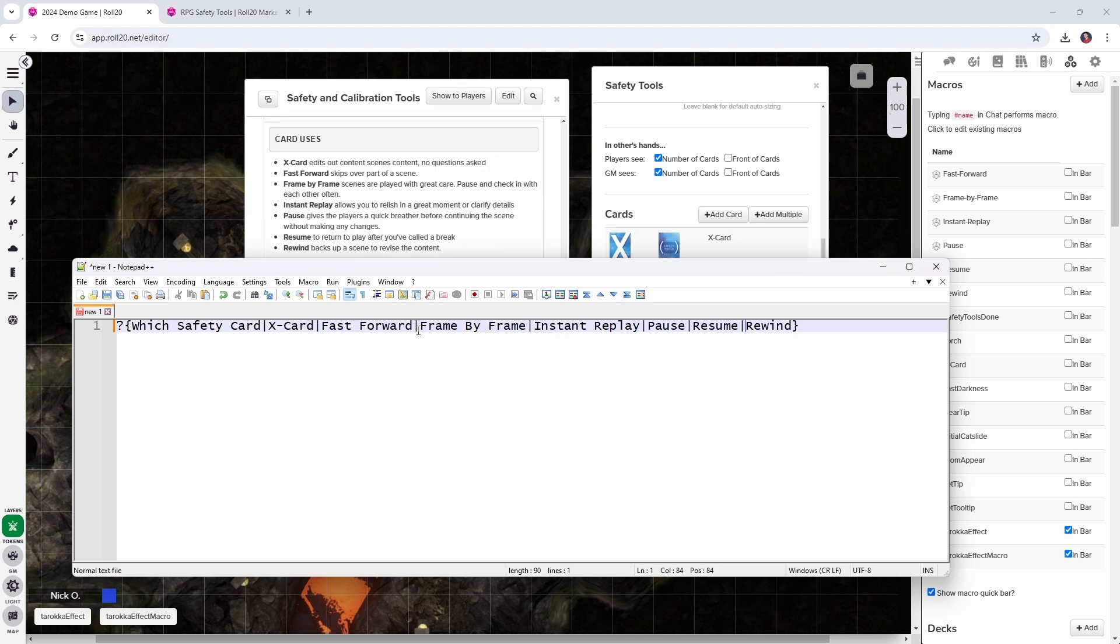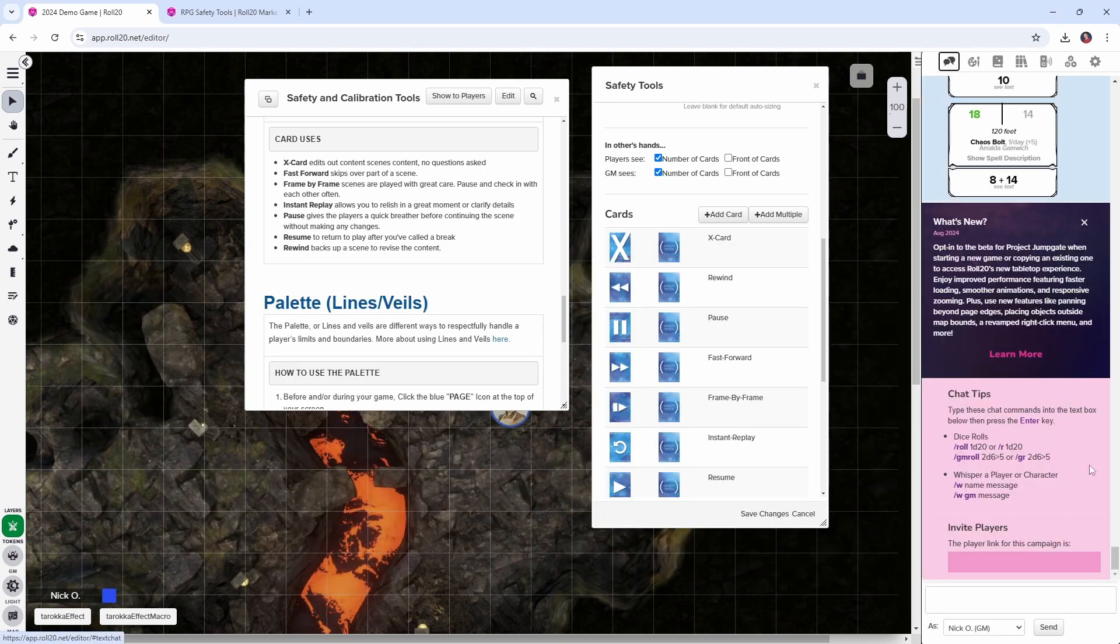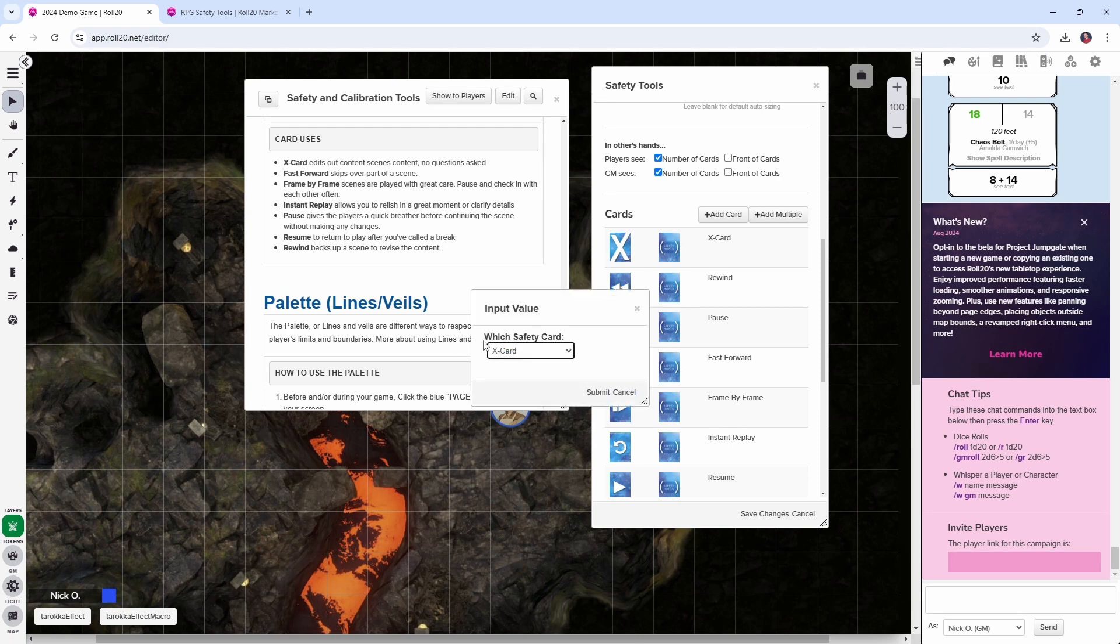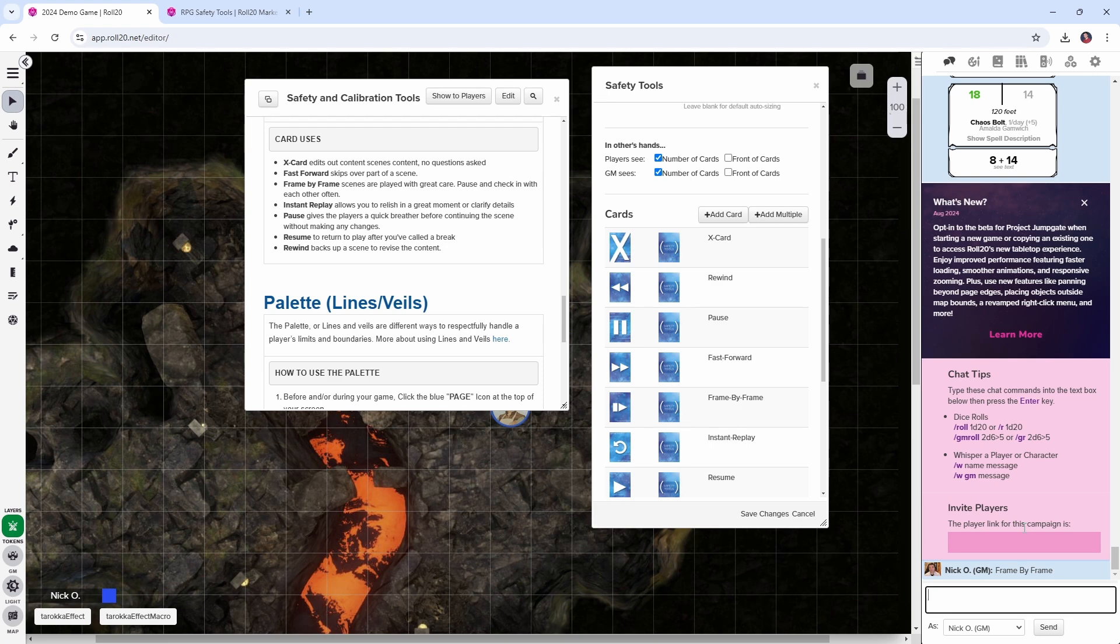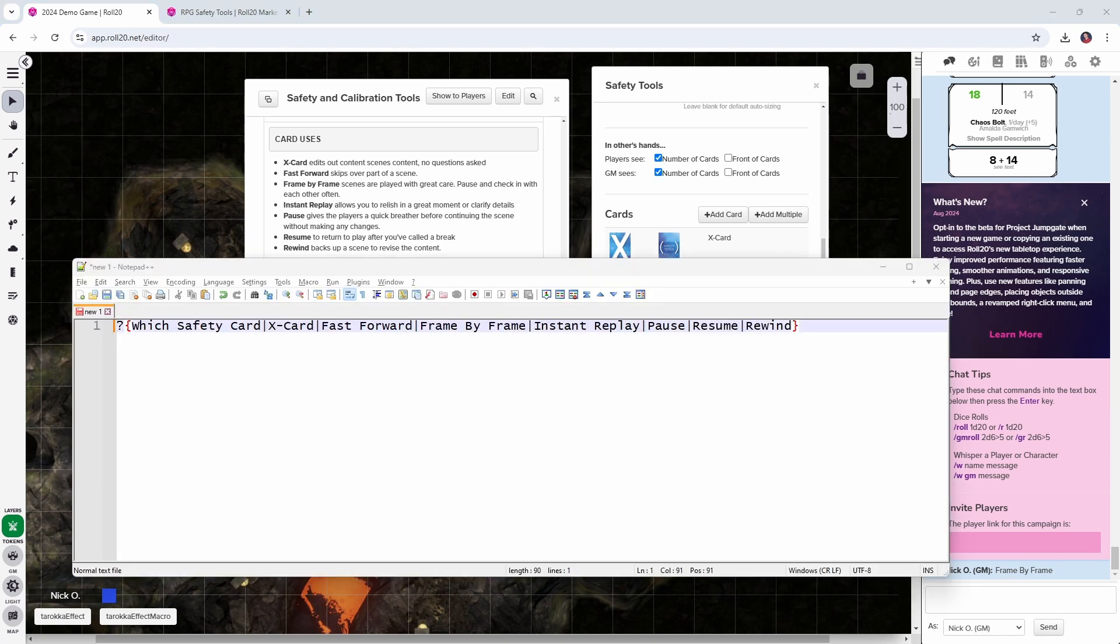So now we've got all of our card entries in this prompt. And if we were to use this right now, go into chat, paste that in, we can see we could choose which safety card, but it doesn't actually do anything right now. It says frame by frame, but I want to actually display the card in chat. So it's very obvious that one of these safety tools has been played when it's just one single line like this. It's very easy for that to get lost in the shuffle of just normal gameplay. So bringing back the notepad plus plus window.